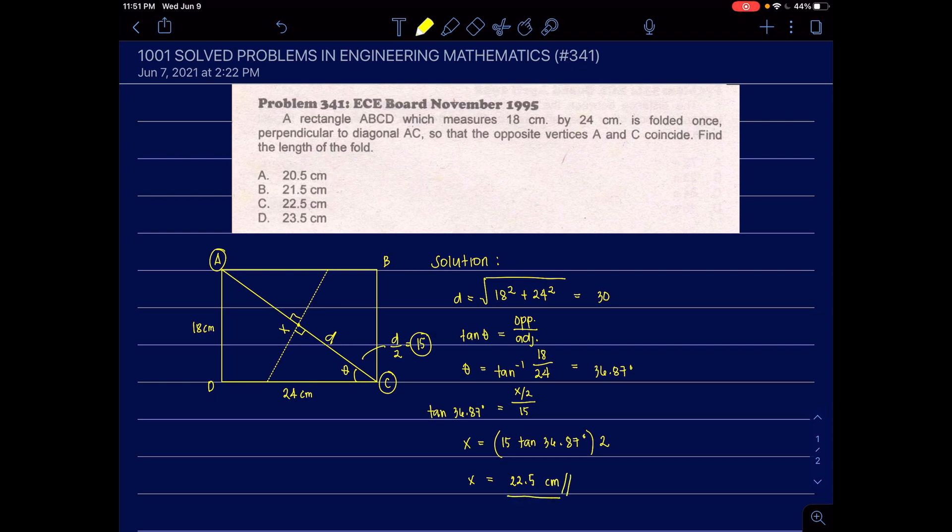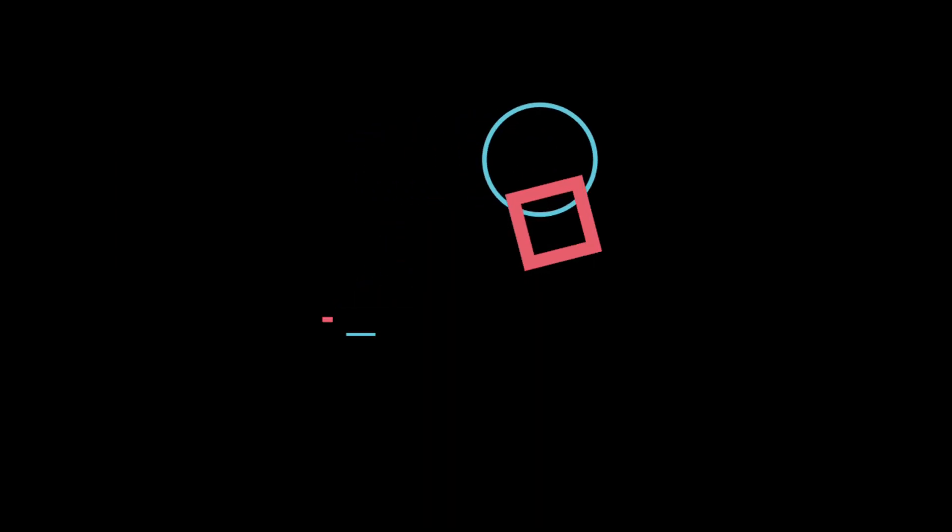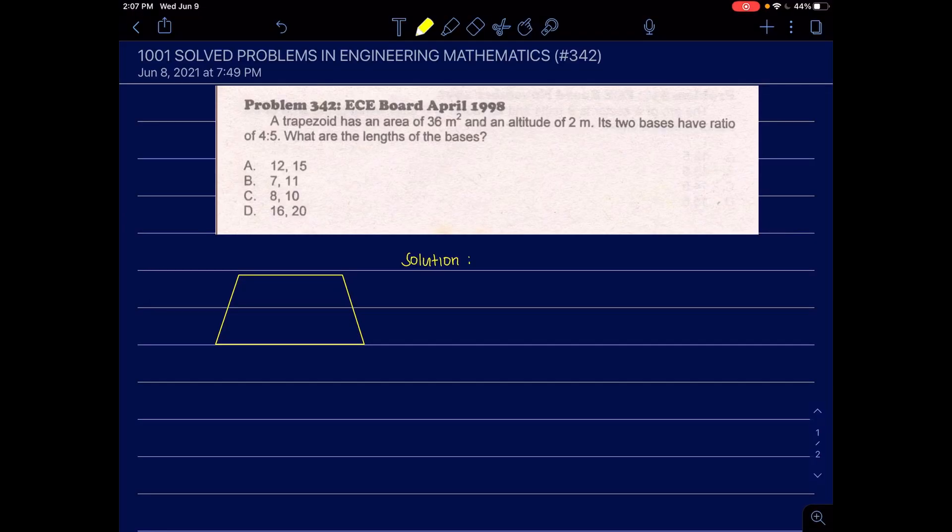In the choices, letter C is the correct answer. Number 342.